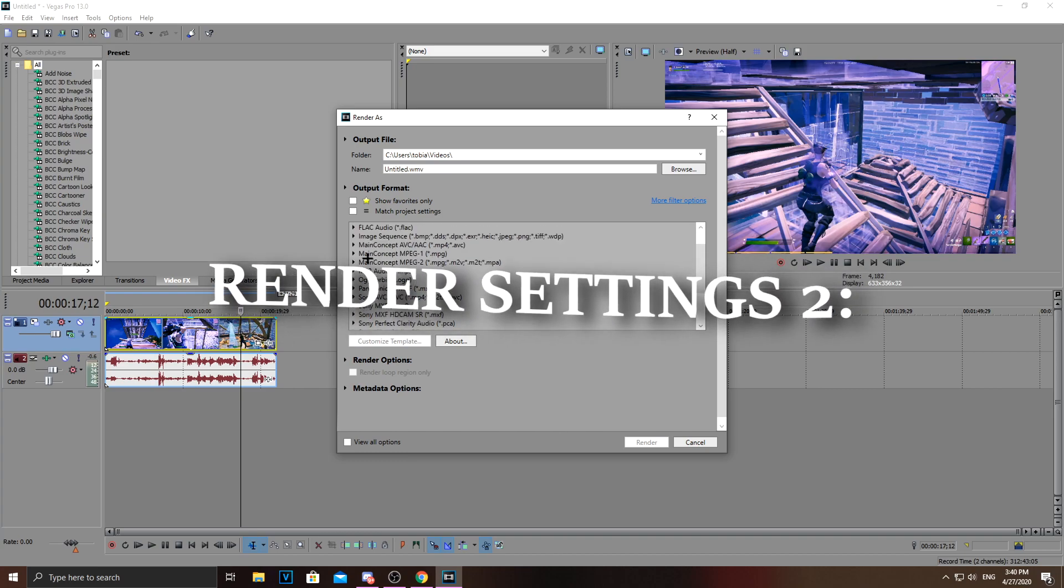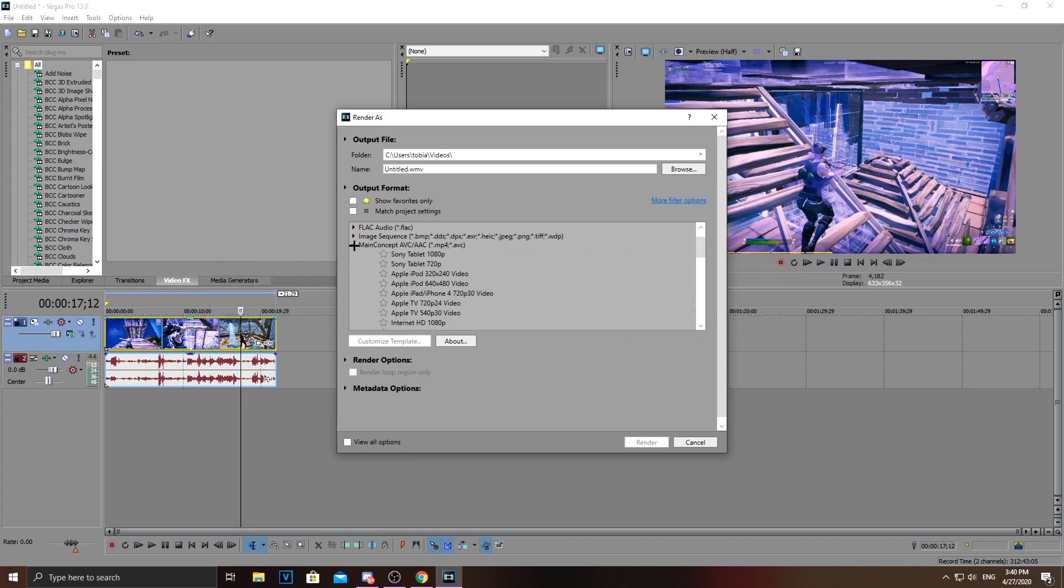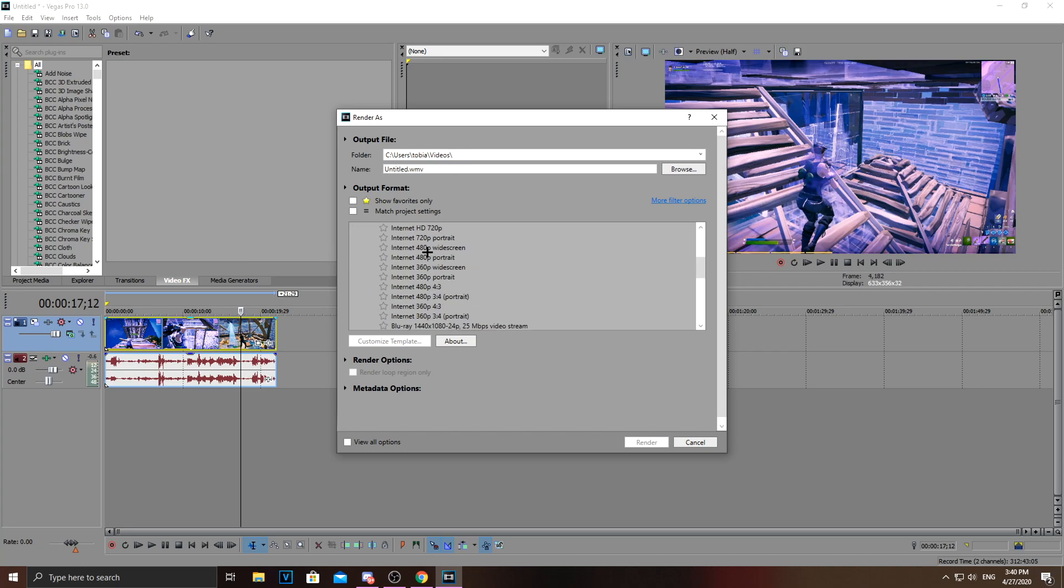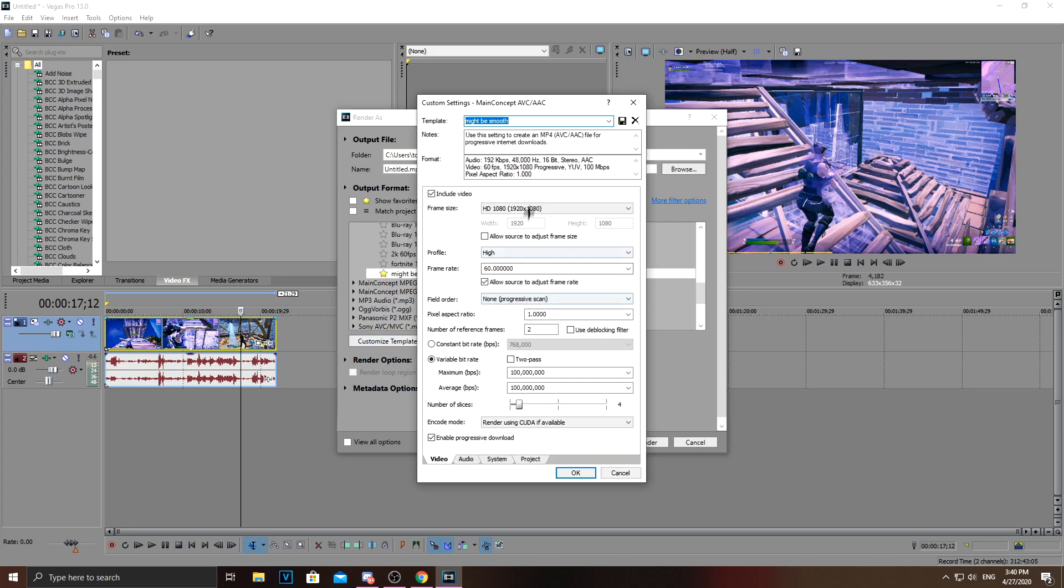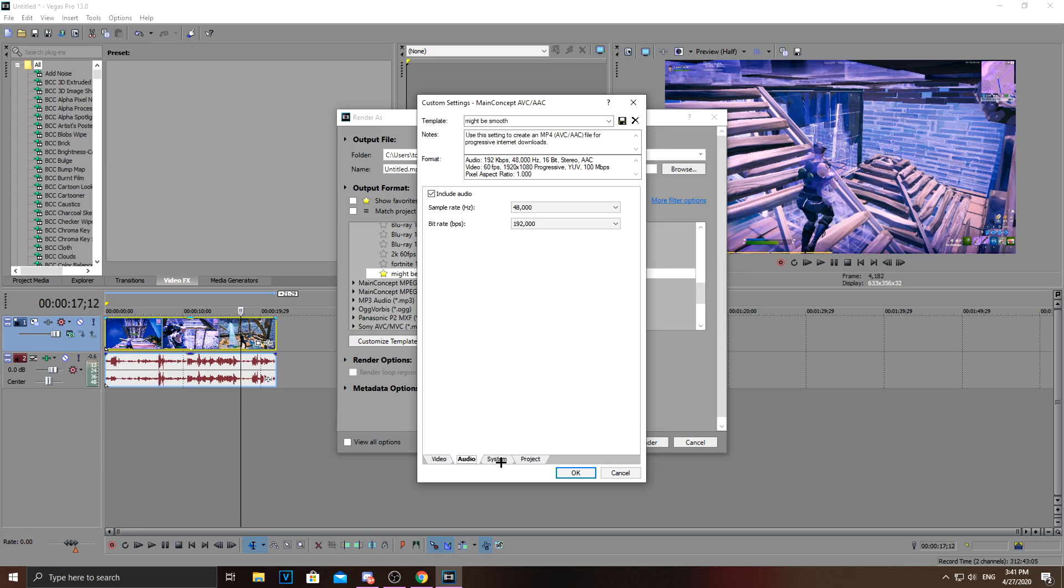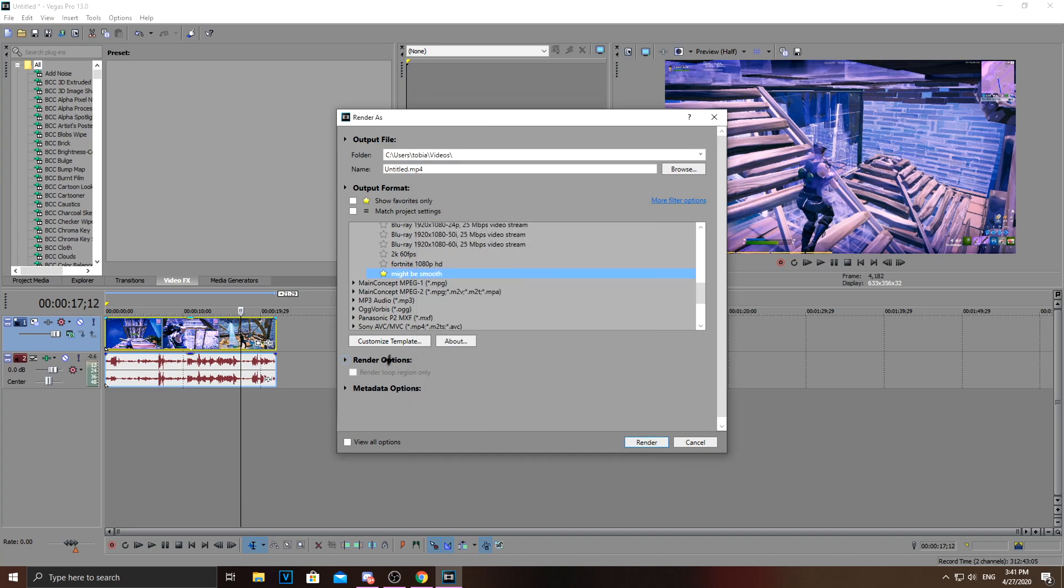The second one is this MainConcept AVC AAC. Then you go to Internet HD 1080p. Customize this. And then you just copy all of this right here. And this is just the GPU encode mode. So just select GPU if you have Vegas Pro 15 or something. Audio, nothing much. And project just leave this. Call it something and save it.